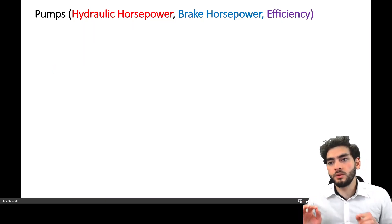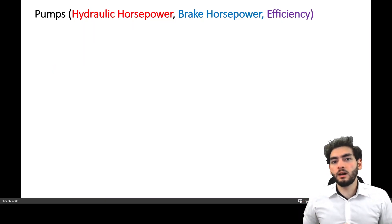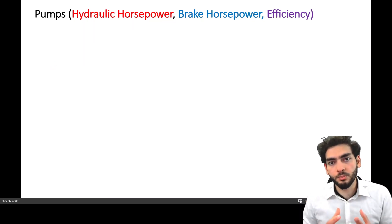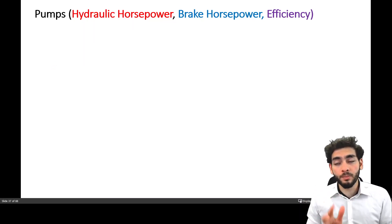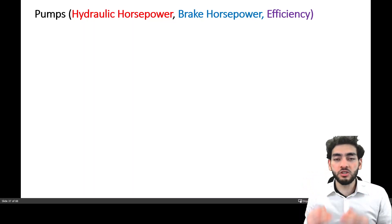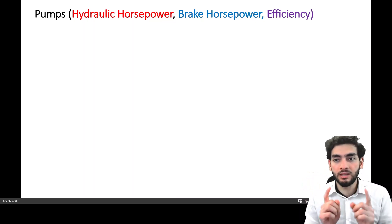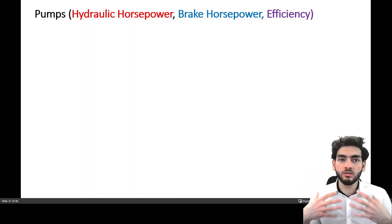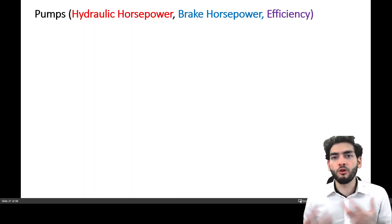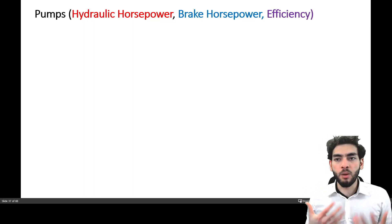Hello everyone. In this slide, I'll be talking about hydraulic horsepower, brake horsepower, motor power, and all the efficiencies that you need to keep an eye on so that you could understand the performance of pumps.